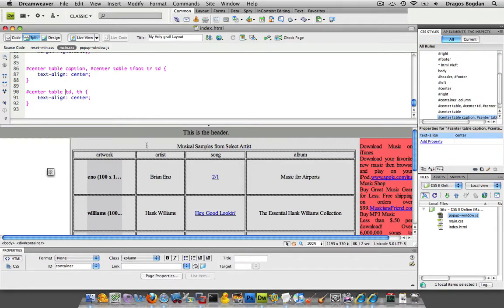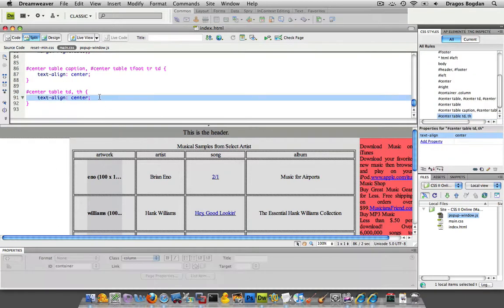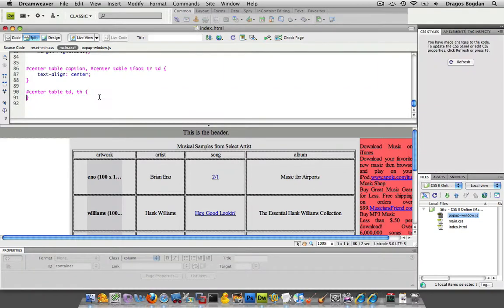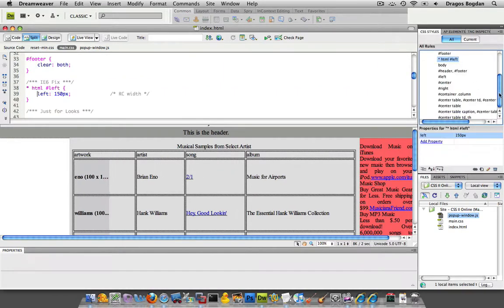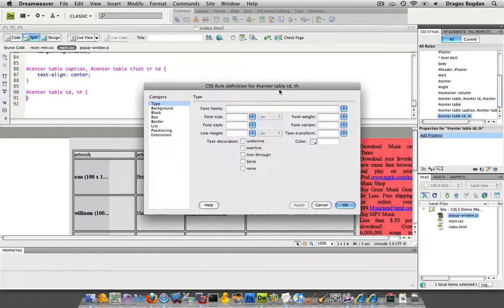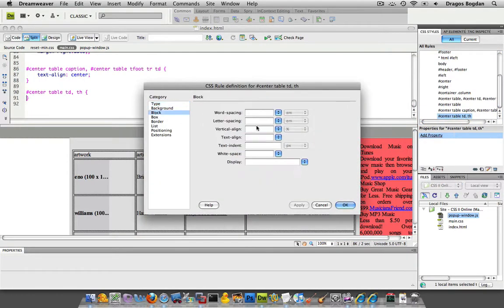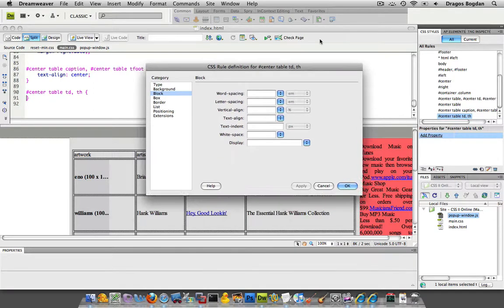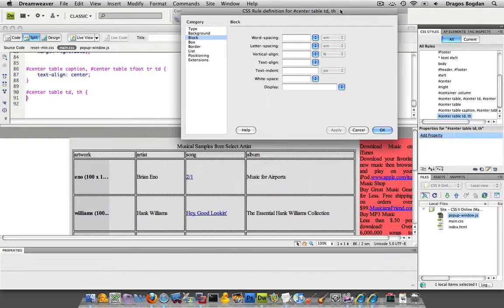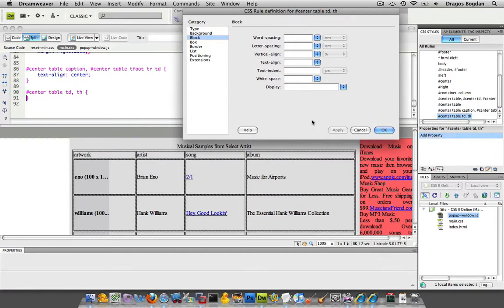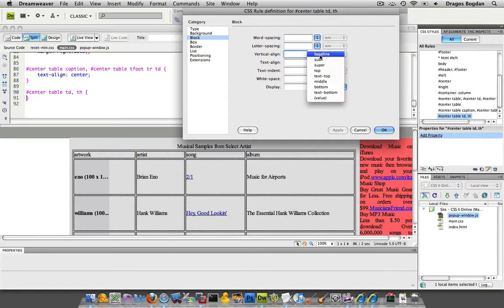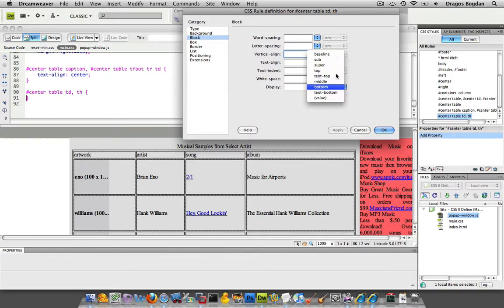Now I'm going to show you the vertical alignment, which is pretty straightforward. Again, if you go through Dreamweaver's Property Inspector, CSS Property Inspector, in Block, there's vertical alignment, which doesn't work on all elements, but it certainly works on TDs and THs. And pretty simple. You have a lot of different things over here, but really the main ones are top, middle, and bottom.